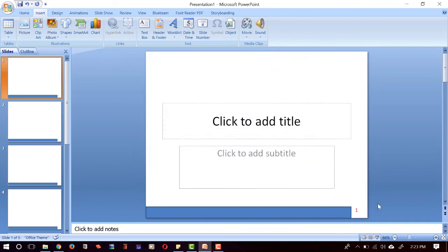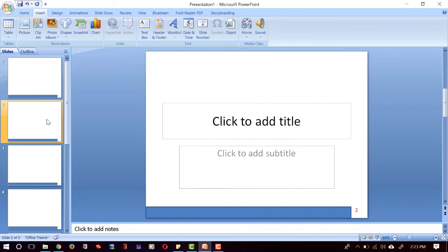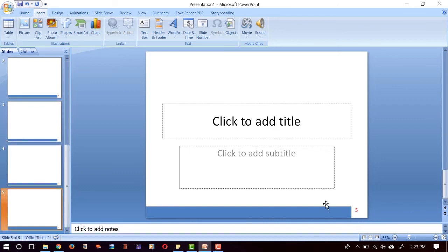And check also for the other slides. Okay, so that's all.